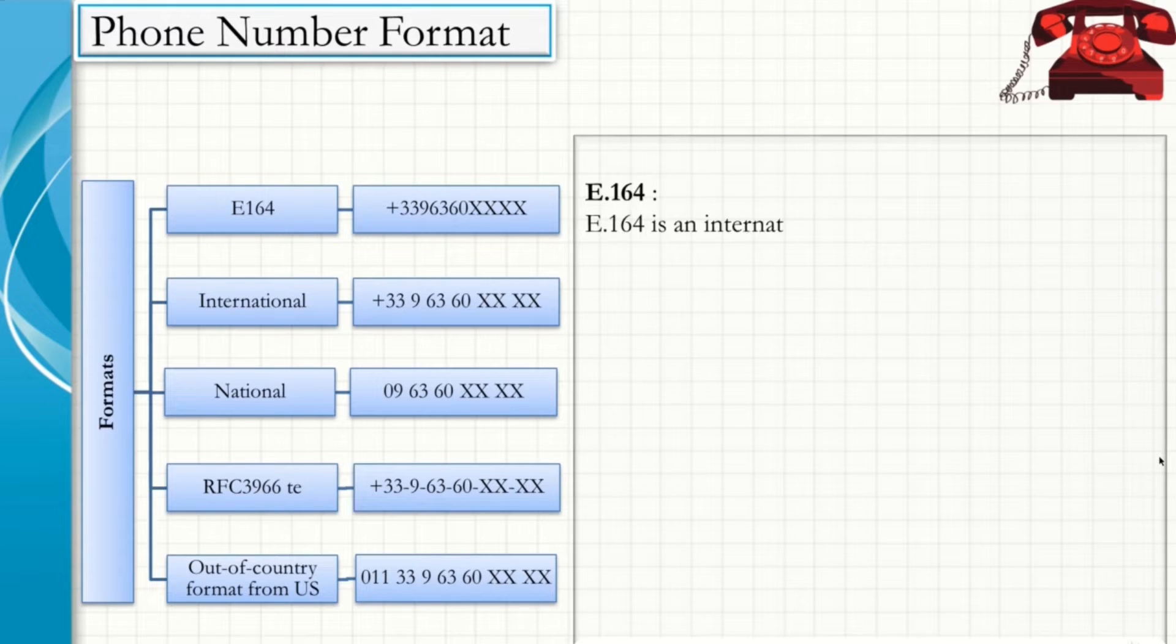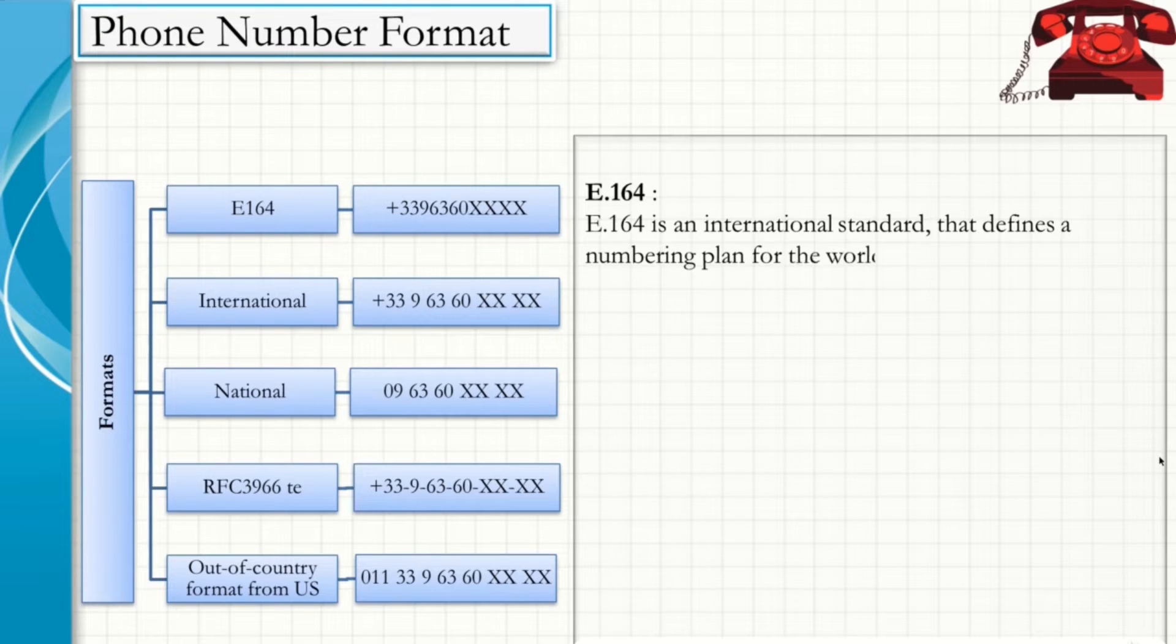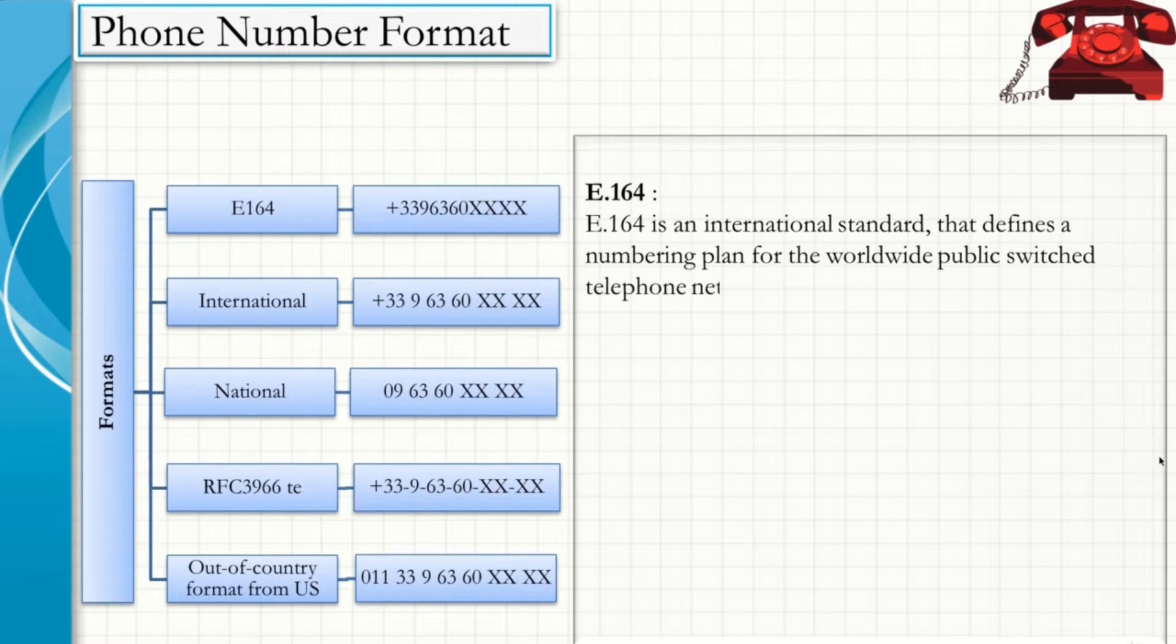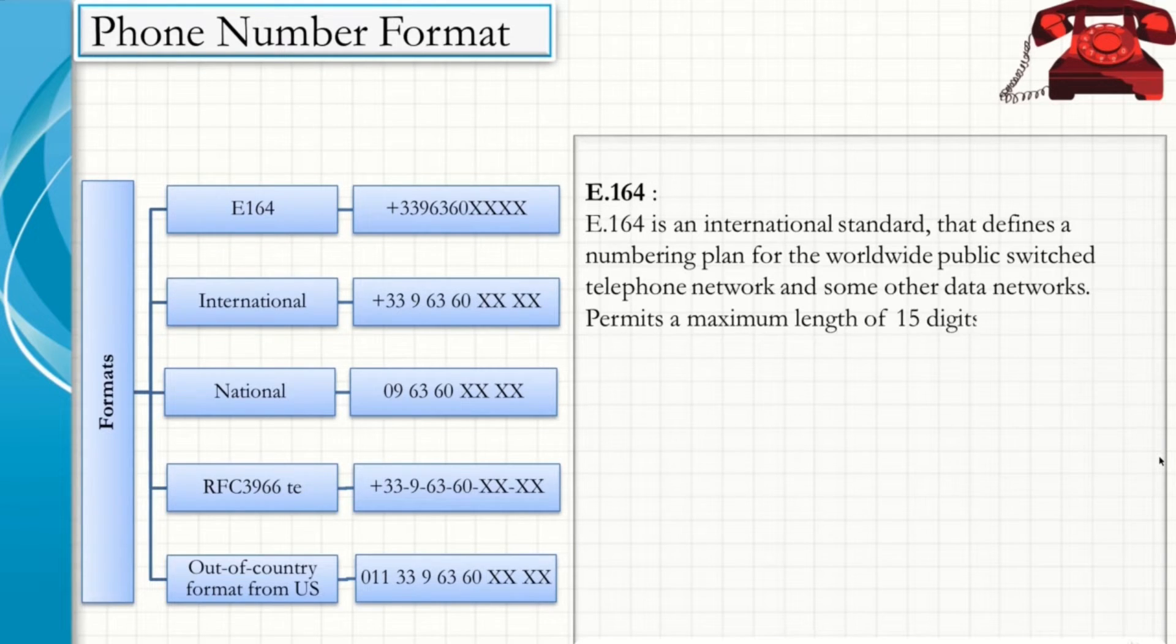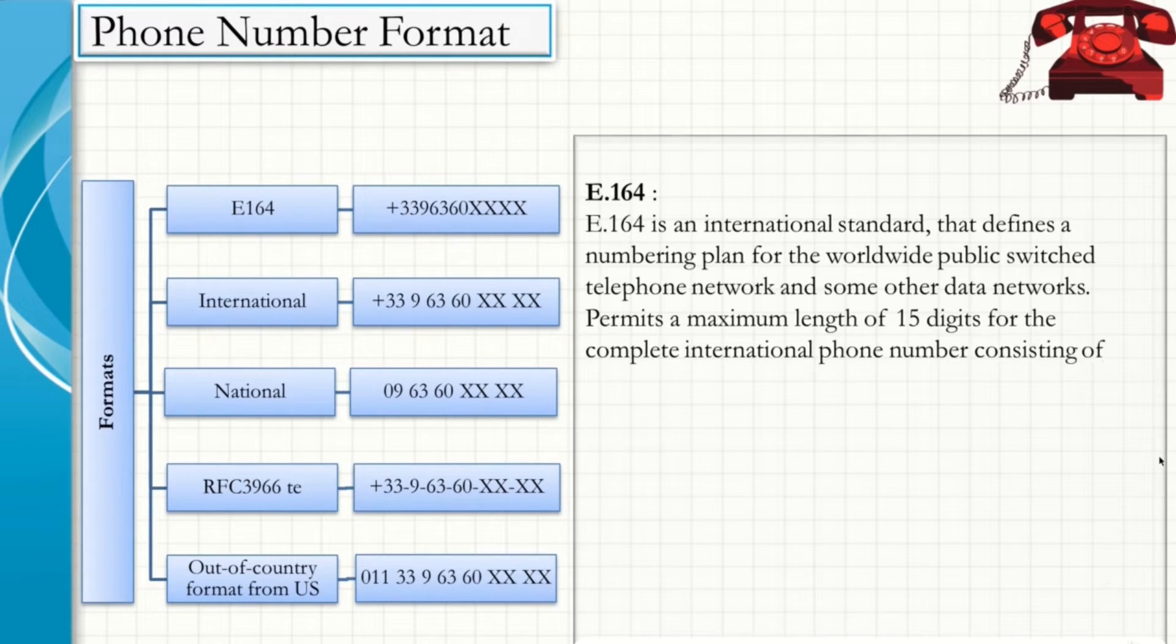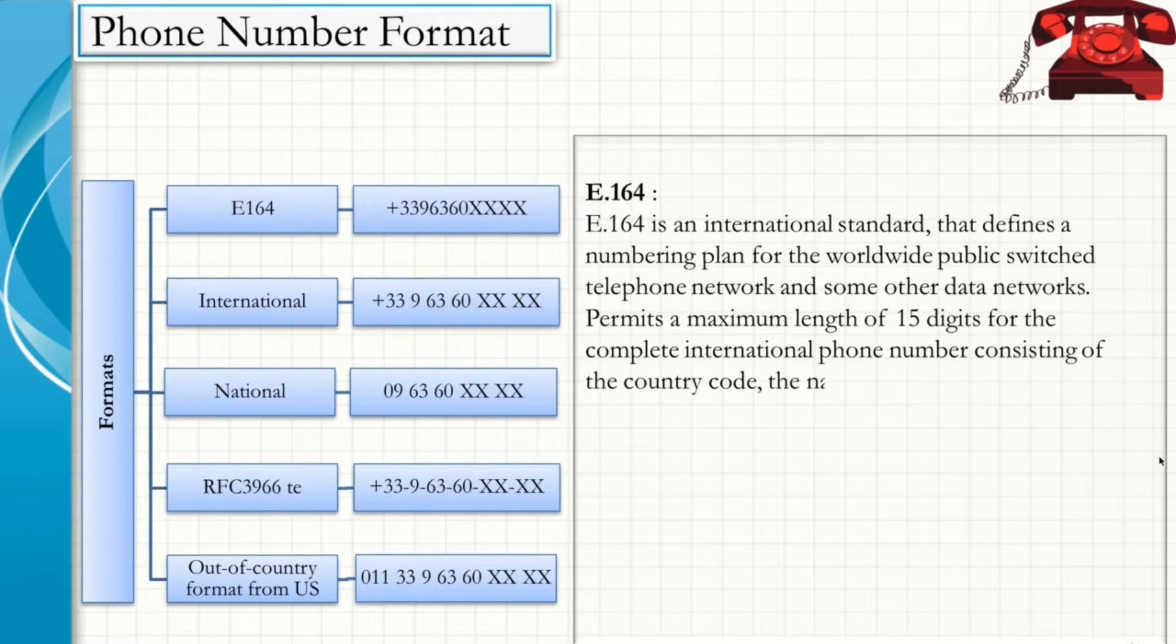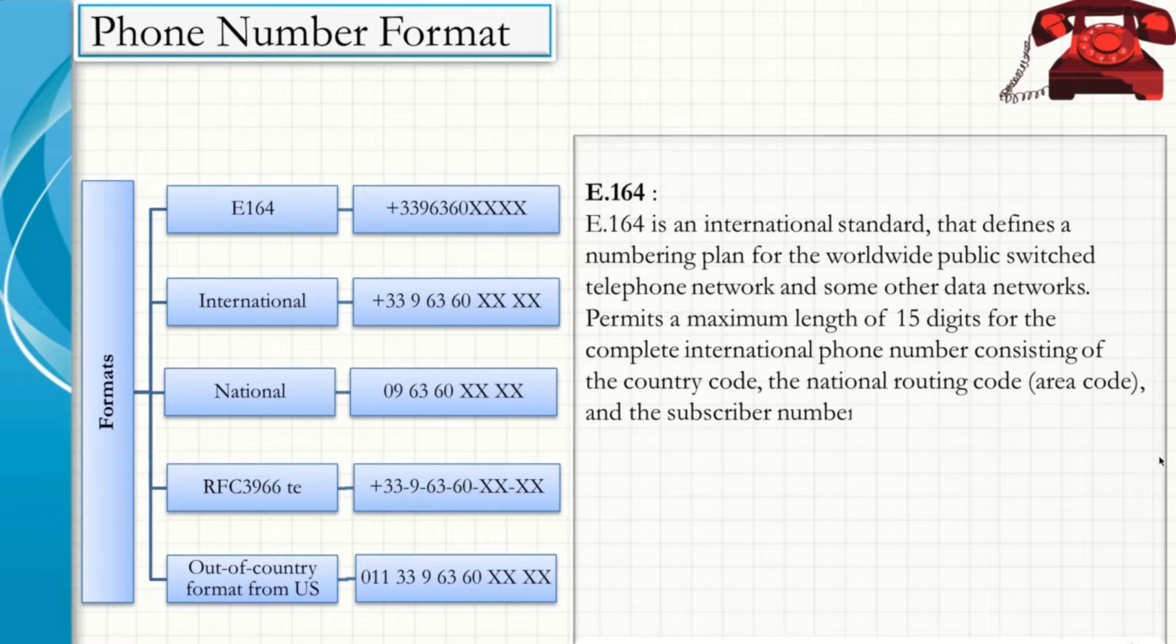The E164 is an international standard that defines a numbering plan for the worldwide public switched telephone network and some other data networks. It permits a maximum length of 15 digits for the complete international phone number consisting of the country code, the national routing code also called area code, and the subscriber number.